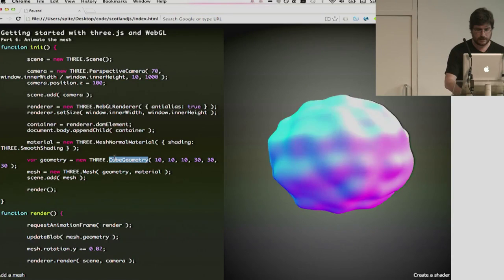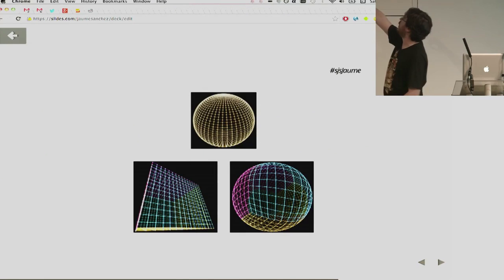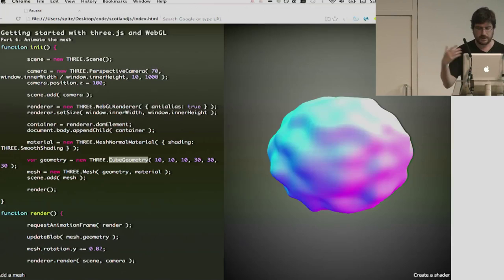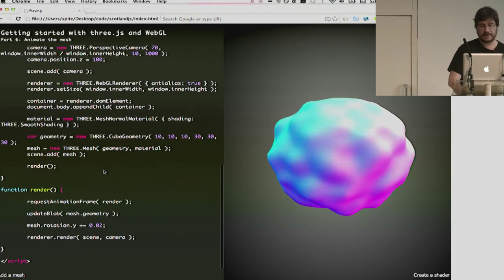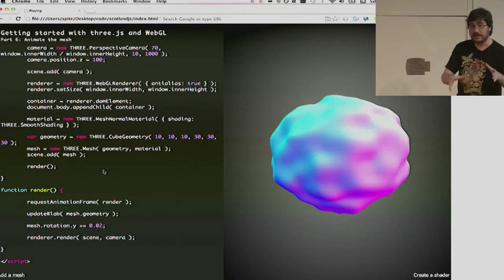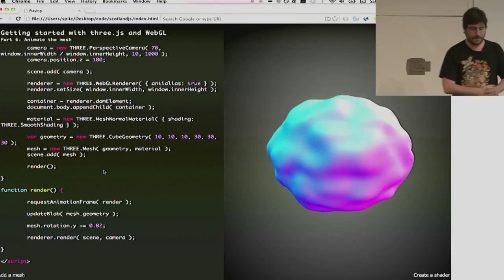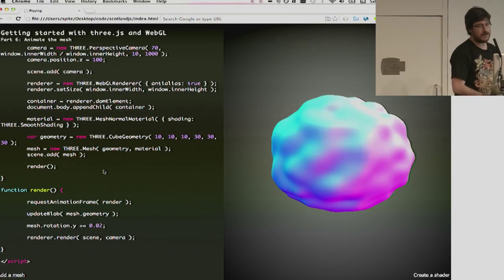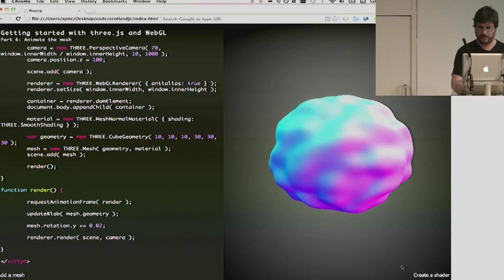What we're doing is we're iterating through all the vertices in our geometry, taking that vertex, which is a 3D coordinate, we're calculating a noise function, and then displacing that vertex along its normal. So, every time you modify a geometry on three.js, usually, you have to tell the backend, the WebGL renderer, that it's changed, so you have to tell it to recompute the vertex and the face normals. And then you have to tell also that the vertices have been updated, other normals have been updated. So, it will regenerate the buffers and upload them to the GPU again.